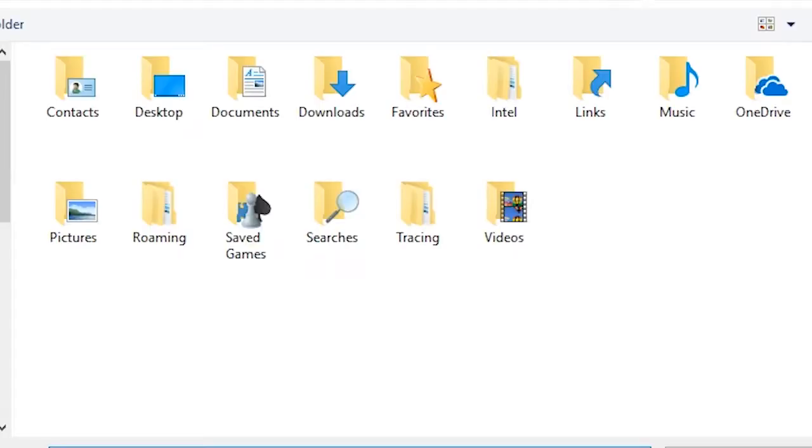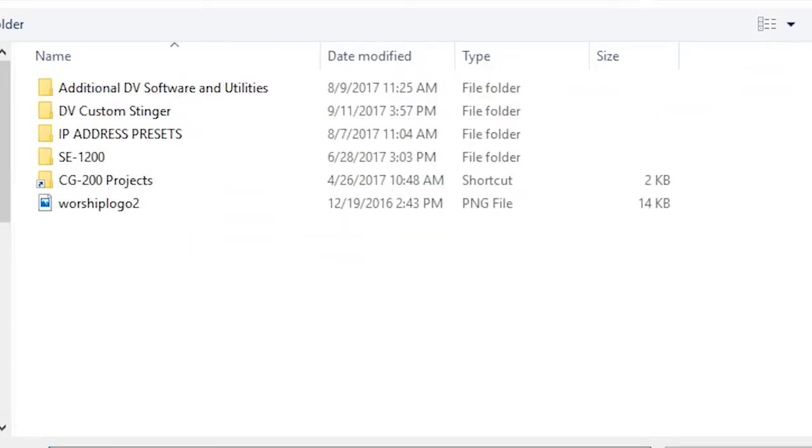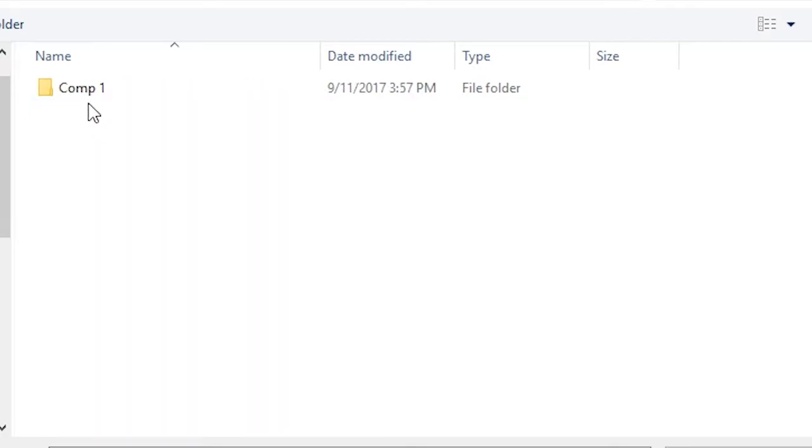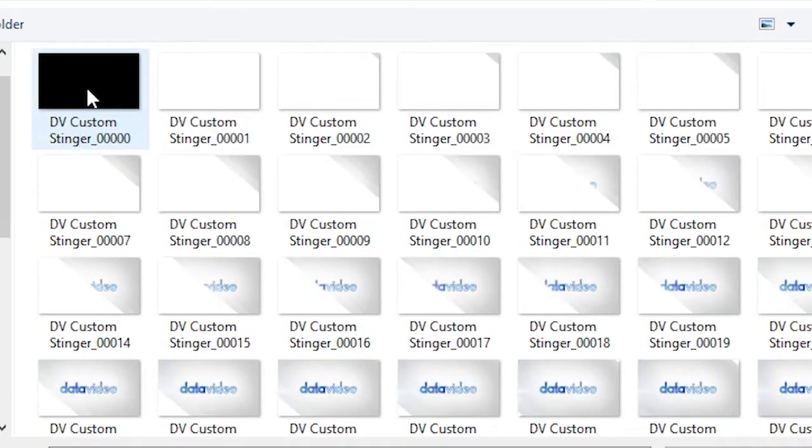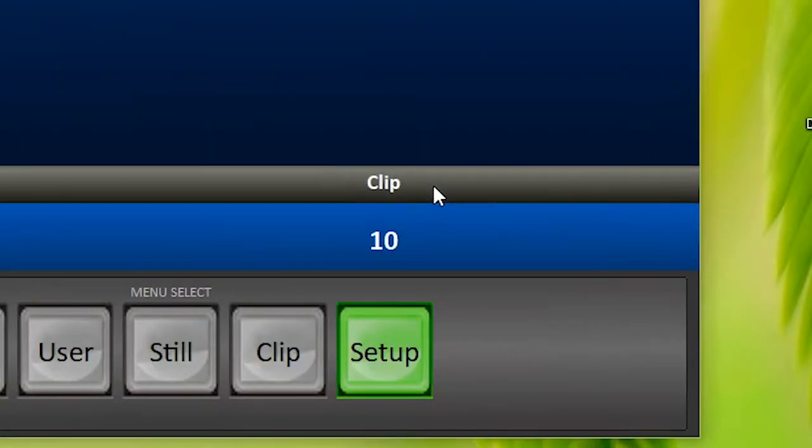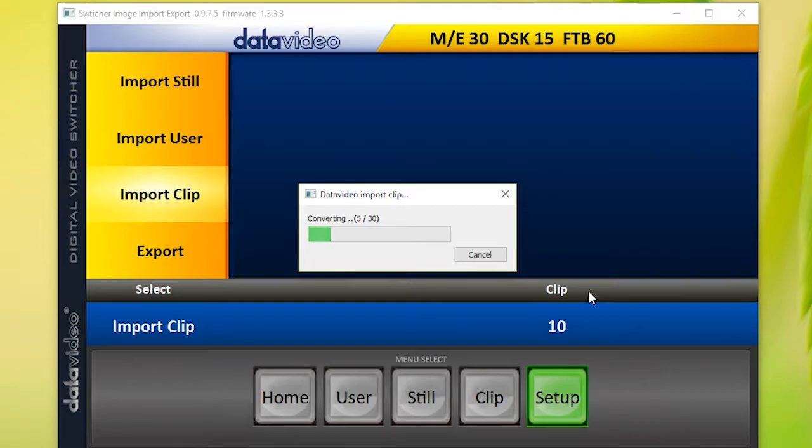Next, select Import Clip. In your directory, find the folder with the stinger transition and select the first frame of the PNG sequence. Click Open. Now your switcher will convert the file and import it into your switcher.